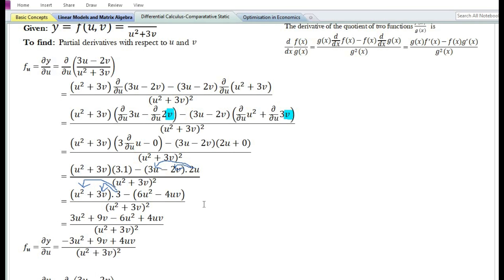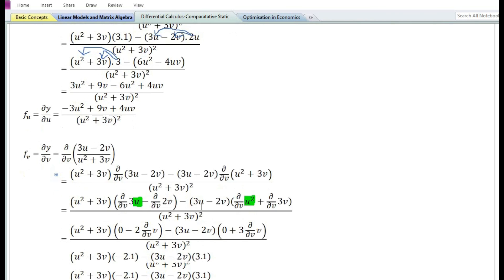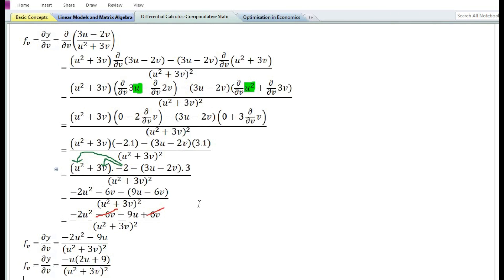Therefore, the partial derivative with respect to u is equal to (-3u² + 9v + 4uv) / (u² + 3v)², and the partial derivative with respect to v is equal to -u(2u + 9) / (u² + 3v)².